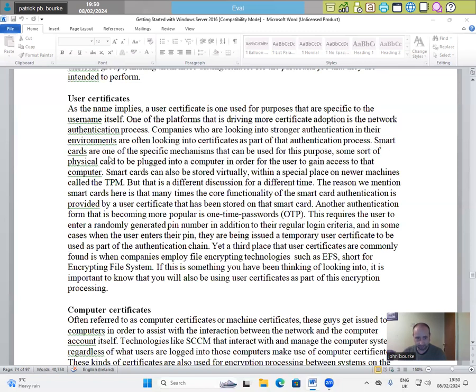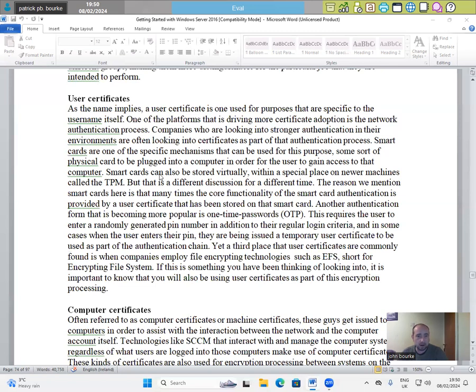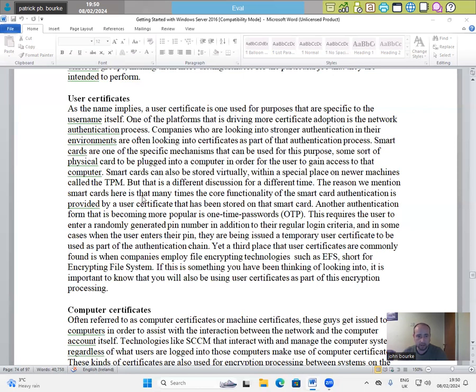Companies who are looking into stronger authentication in their environments are often looking into certificates as part of that authentication process. Smart cards are one of the specific mechanisms that can be used for this purpose. Some sort of physical card can be plugged into a computer in order for the user to gain access to that computer. Smart cards can also be stored virtually within a special place on newer machines called the TPM.